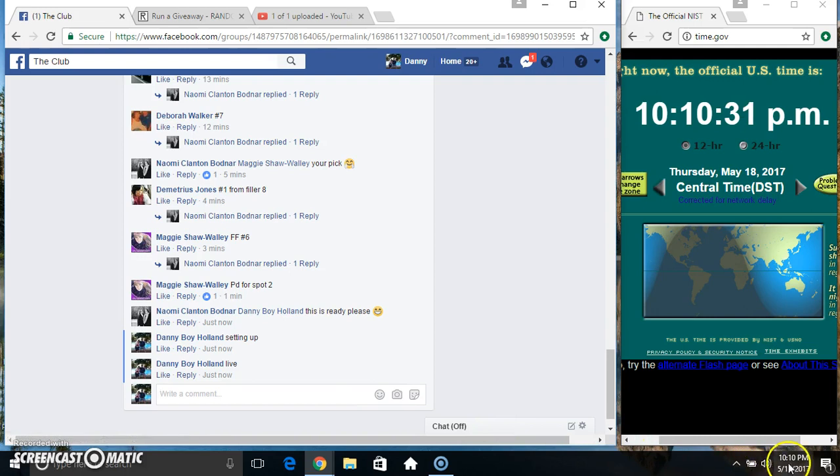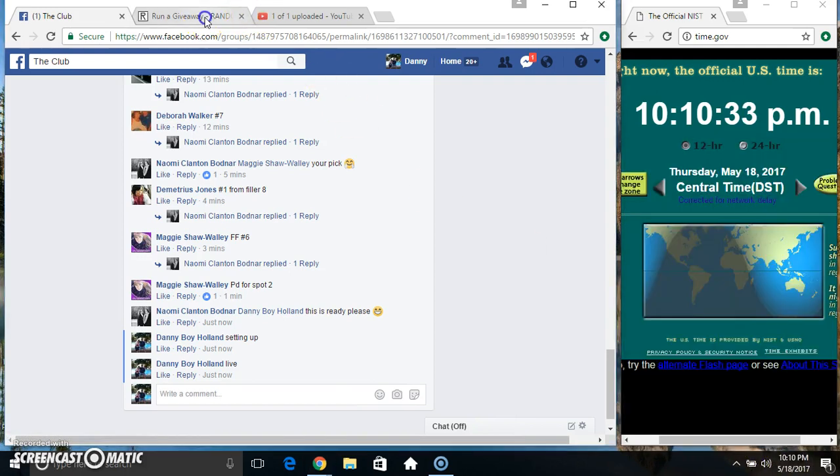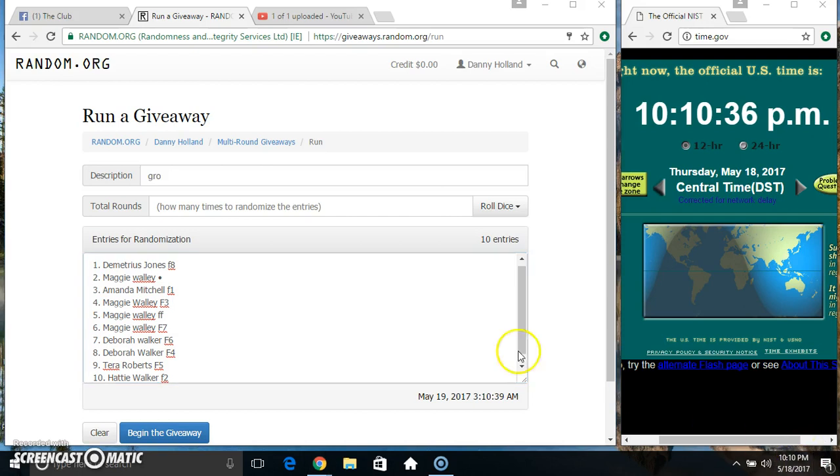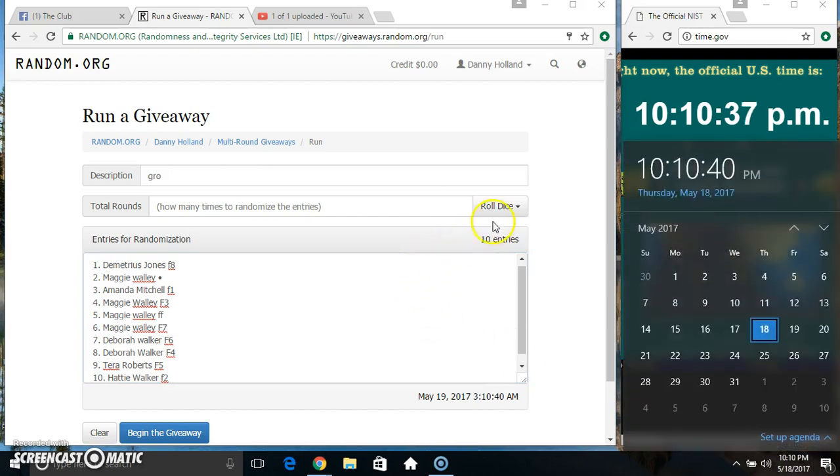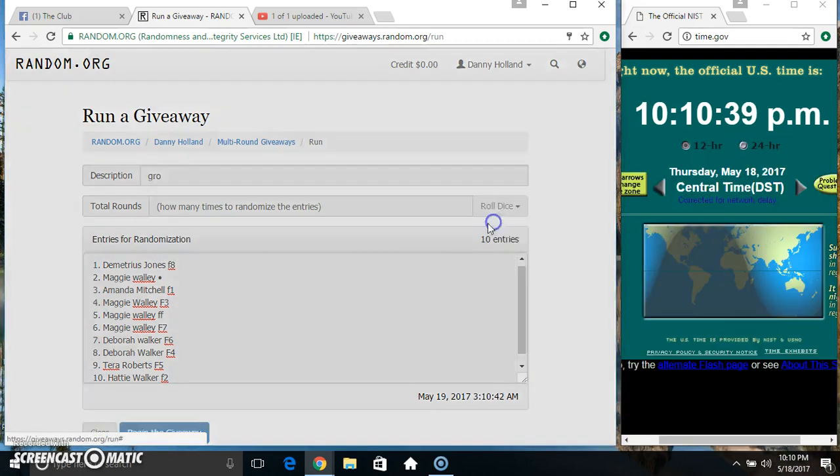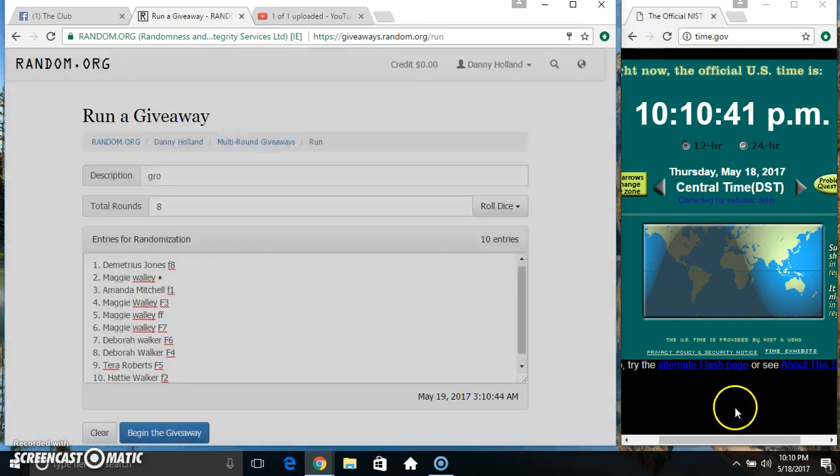10 to 10. Paste our list, roll our dice, need a 4 or higher. 10 to 10. We got an 8.